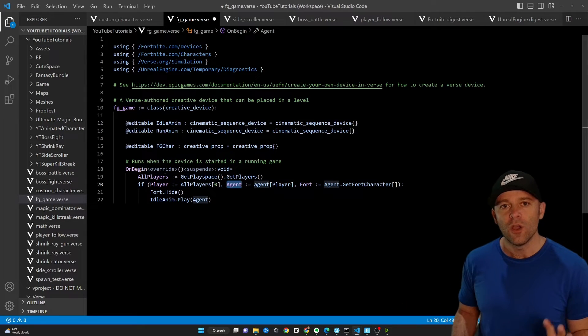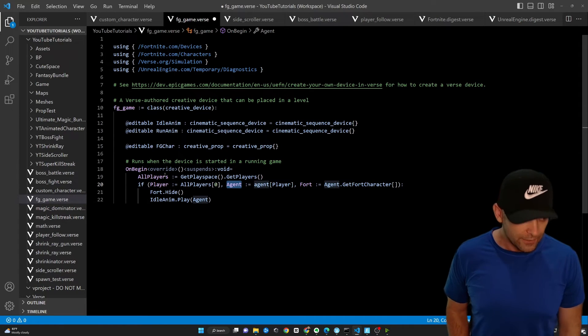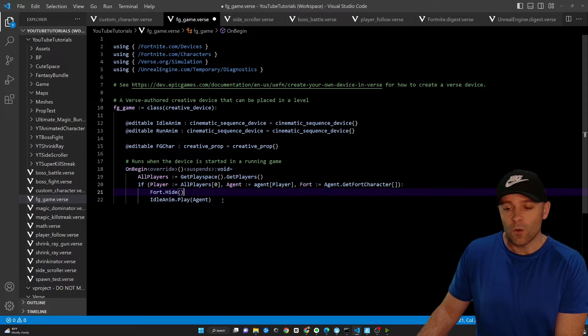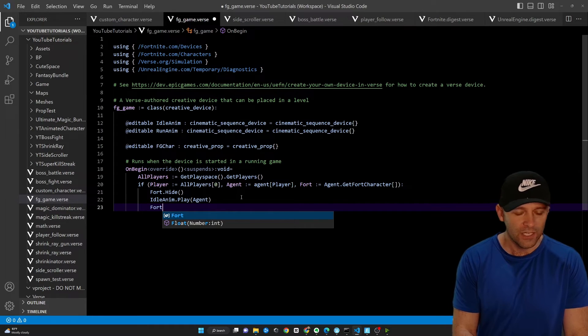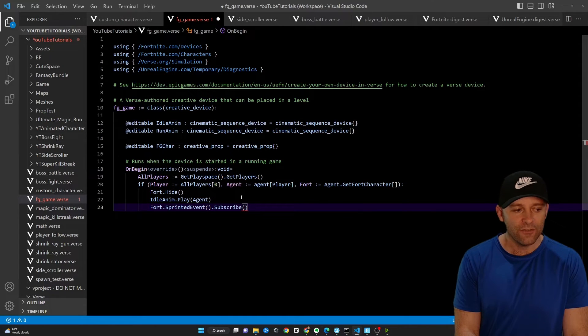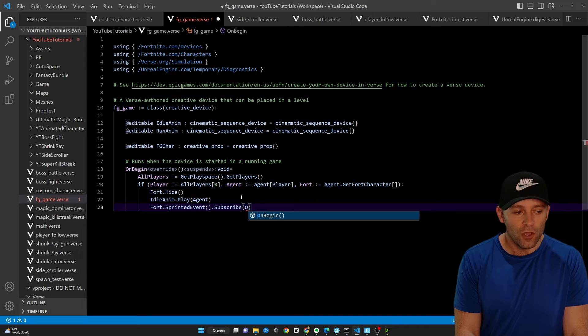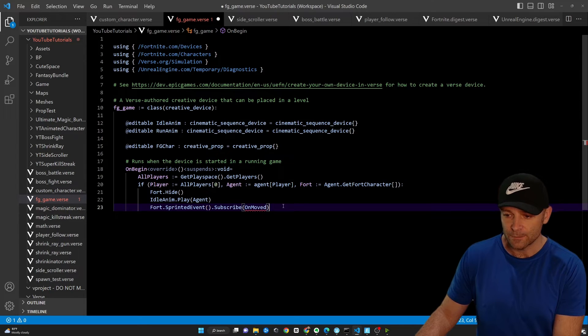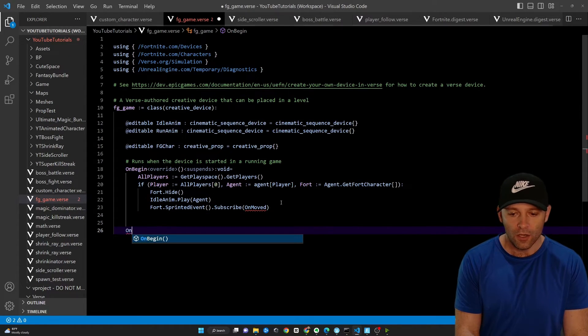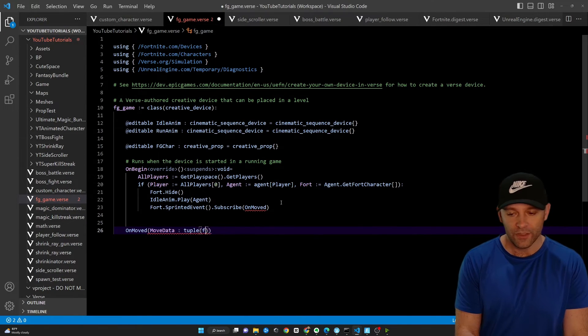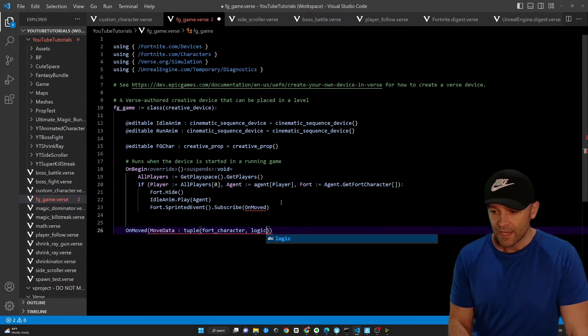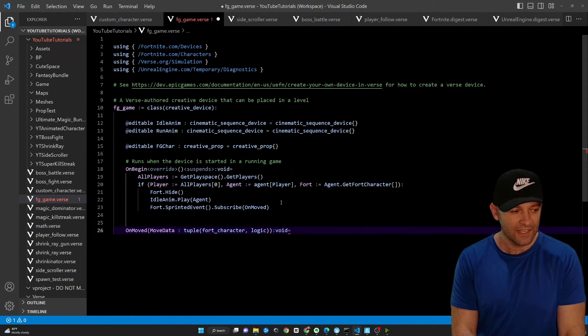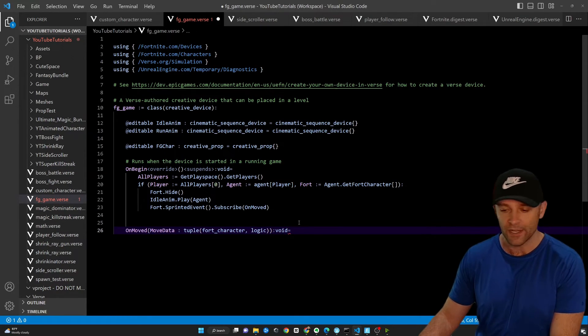Now, what do we want to do? Whenever we're running, let's play the run animation. And whenever we're not running, let's play the idle animation. So that's not that hard to do, actually. And so what we're going to do is right here under idle anim dot play, we're going to say fort, grab our fort variable, dot sprinted event. That's built in, dot subscribe. And it's looking for a function that we're going to create. So I'm going to create a function here called on moved, like so. And it's yelling at us because we haven't actually created the function yet.